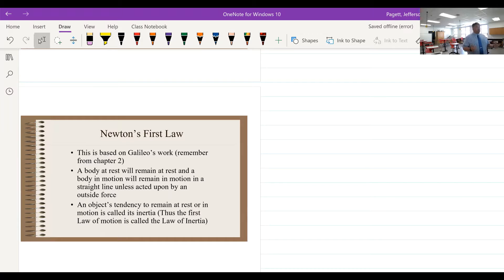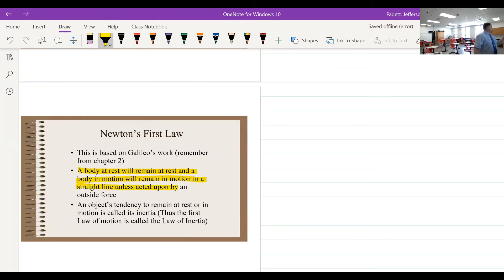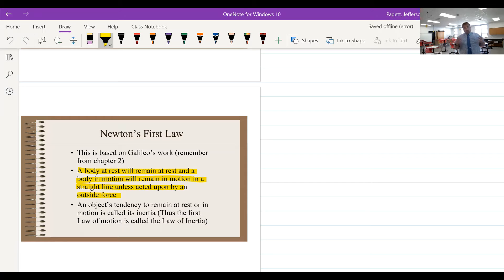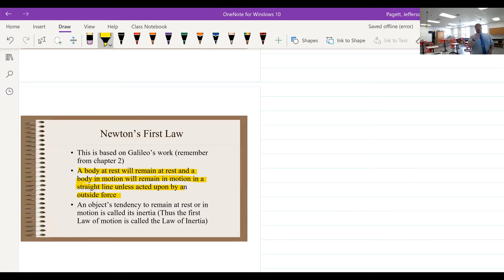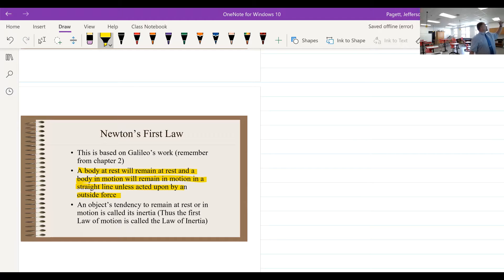Well, Isaac Newton basically took this work from Galileo and made it his first law of motion. We're going to say this is what's called the law of inertia, because by definition, an object at rest will remain at rest and an object in motion will remain in motion until an outside force acts upon it.